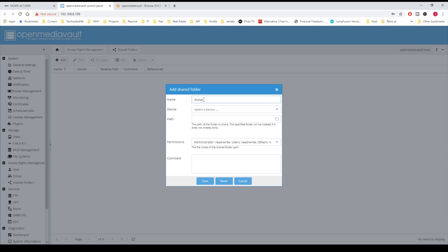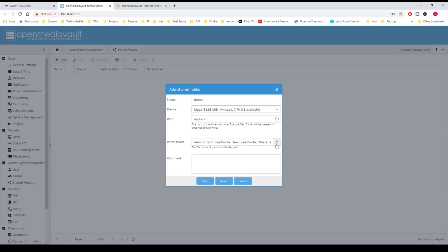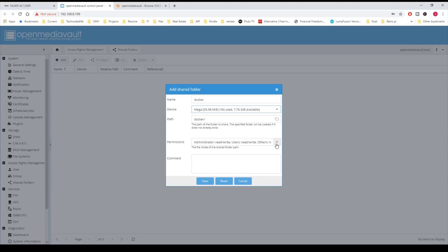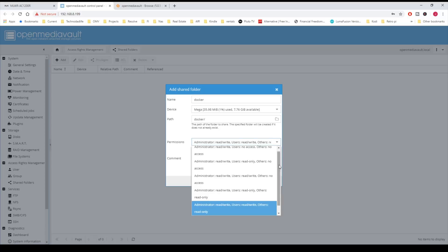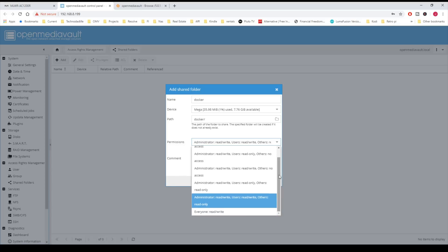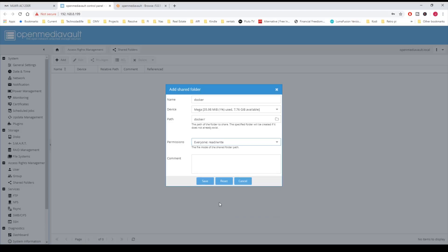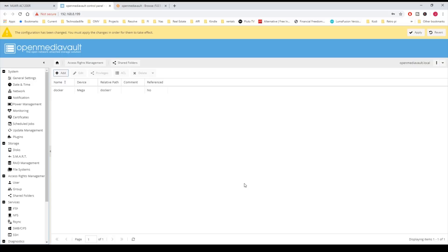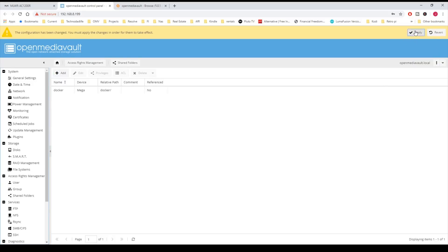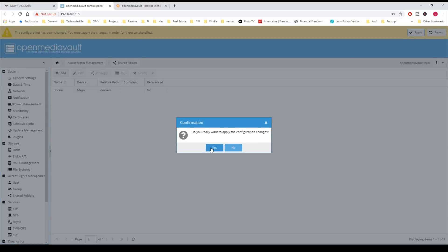Here we have a couple different options, and I just made a whole video about shares, and I'll leave a link to that in the description. But for right now, we're going to create everyone read write, and this will make it so that everyone will have access to the share, and then click Save. Then we're going to click Apply and Yes.